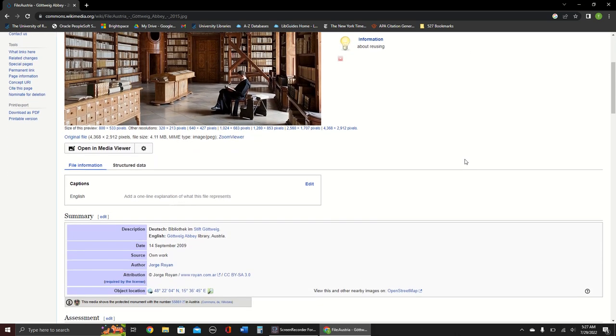On this page, you will find a summary of the image, including the date, the source, the creator, and more info.